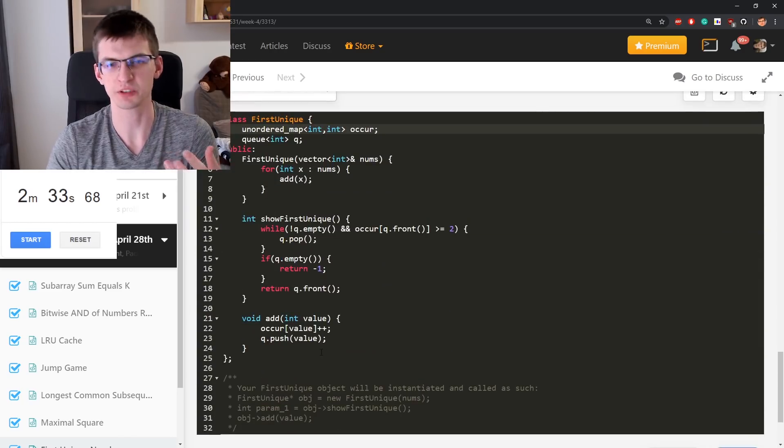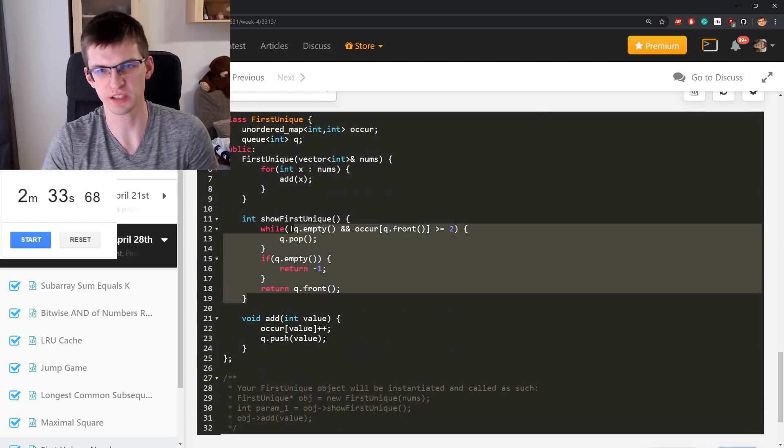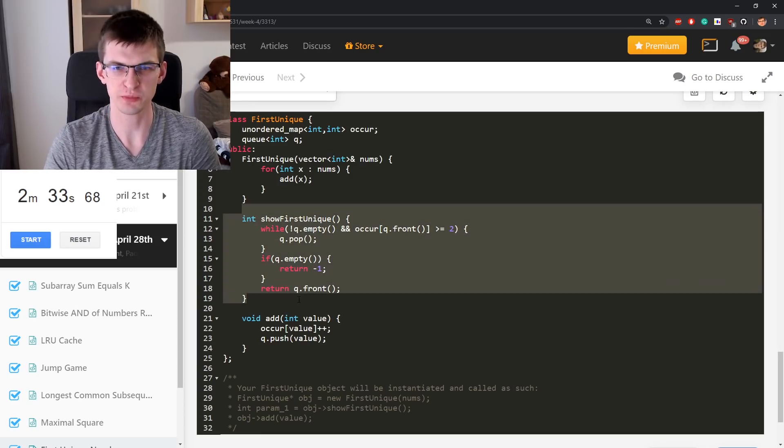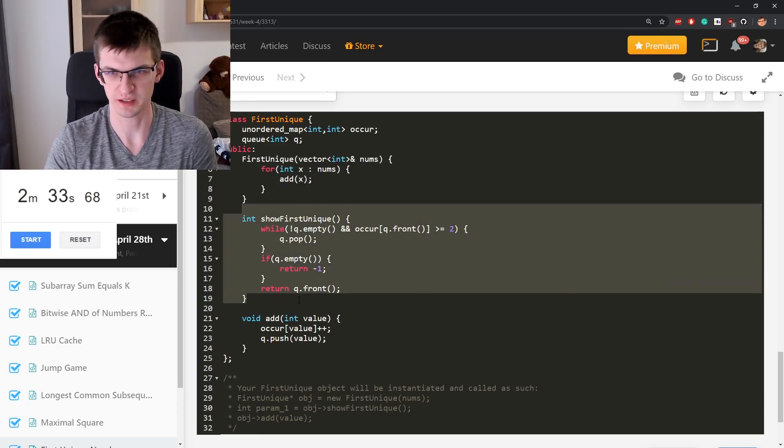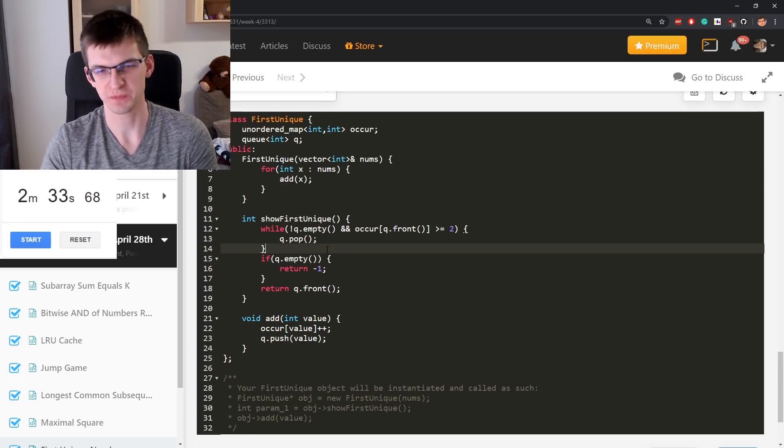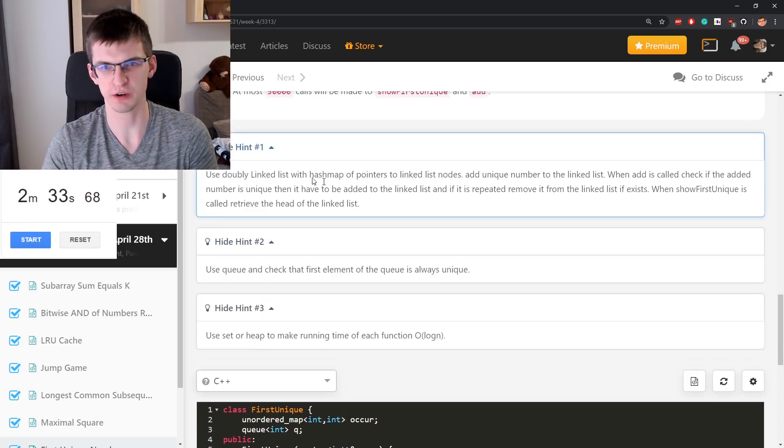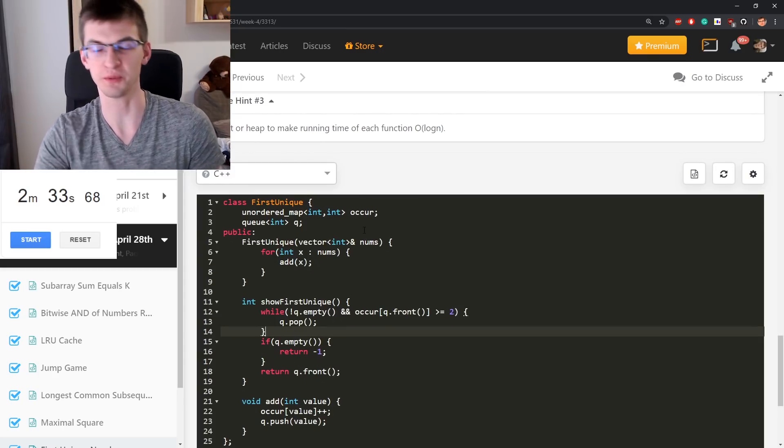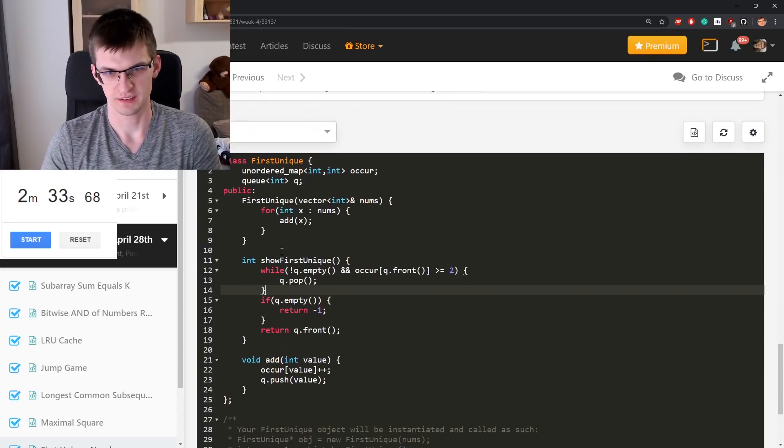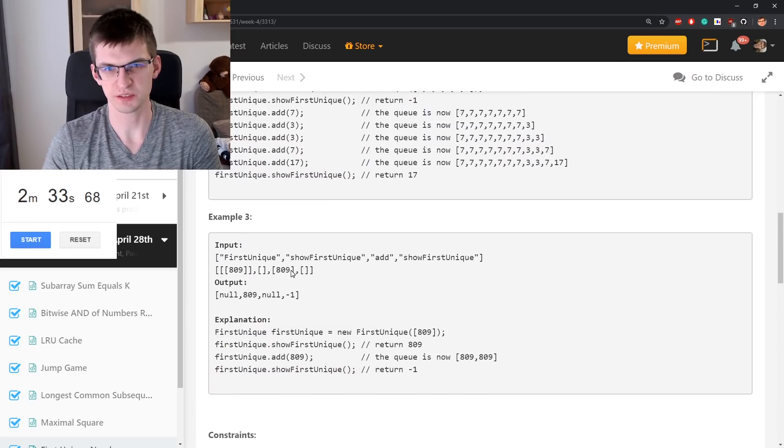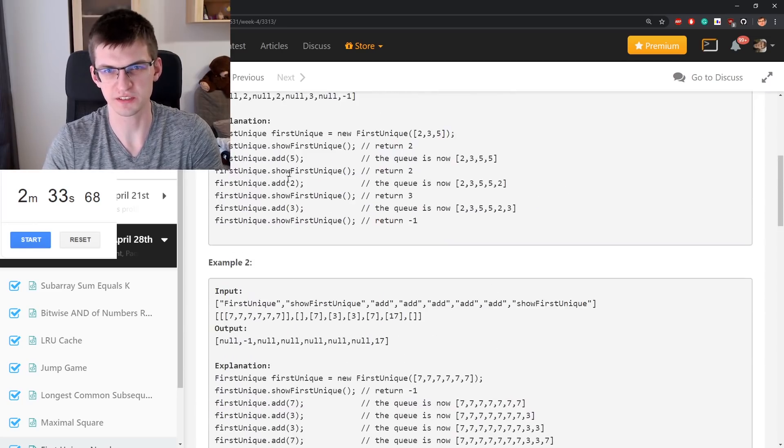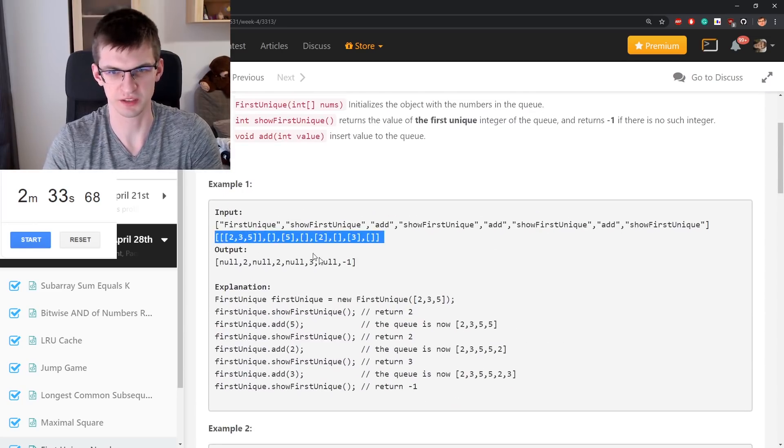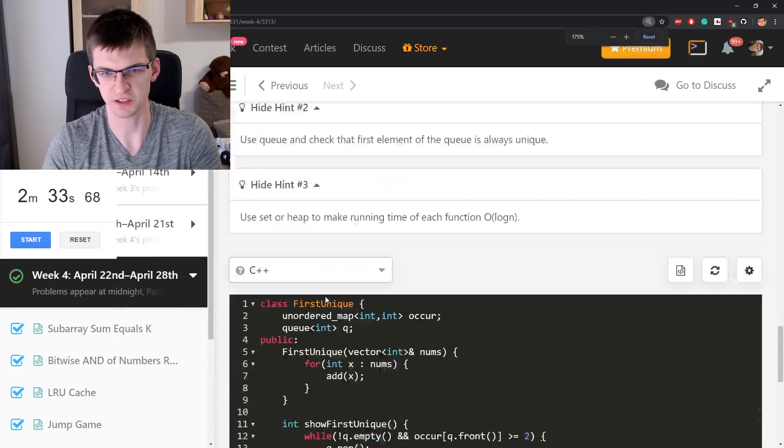I don't see any advantage of this. Again amortized complexity. It is possible that when I run show first unique, I remove more than one element. If you see some important thing why this would be better, let me know in the comments. Yeah, just small simulation of what would happen for this test, but that will be it for today. Not a long video.